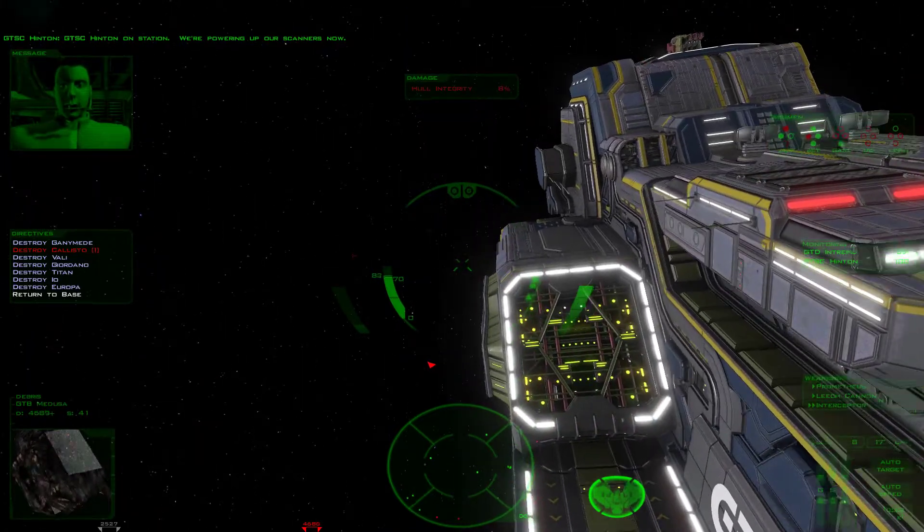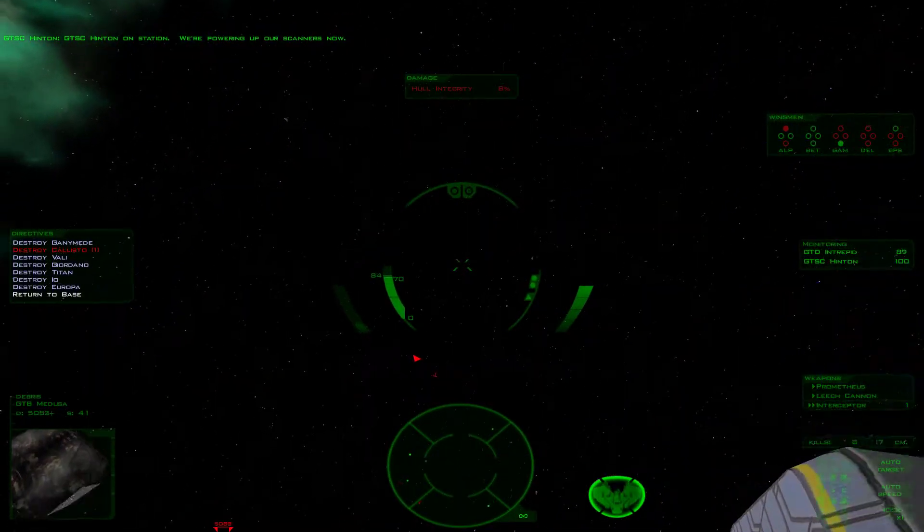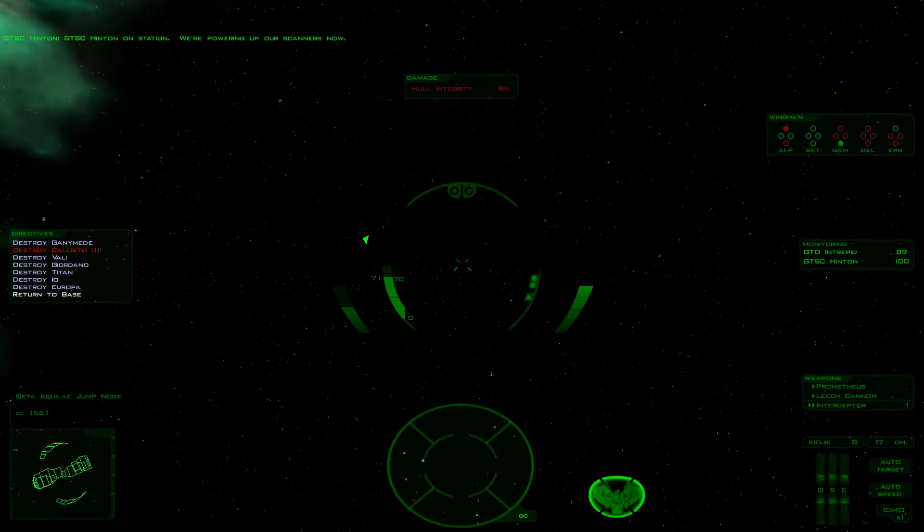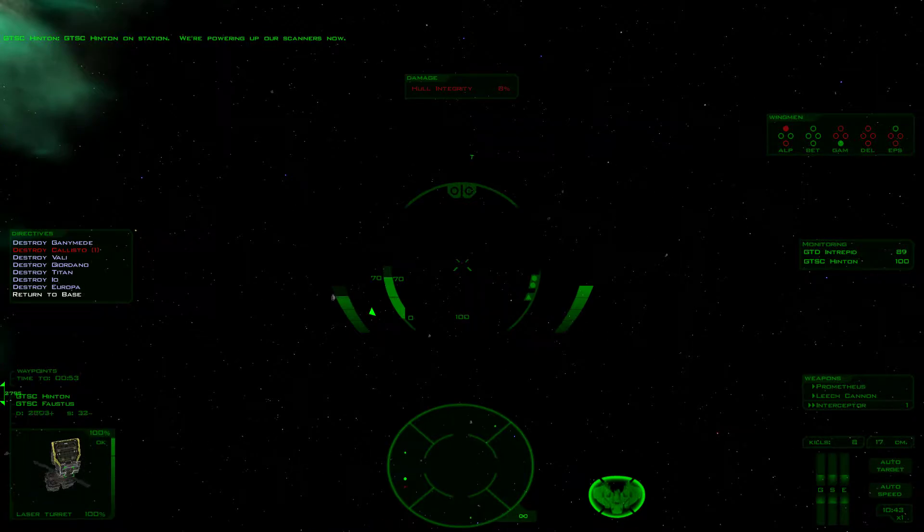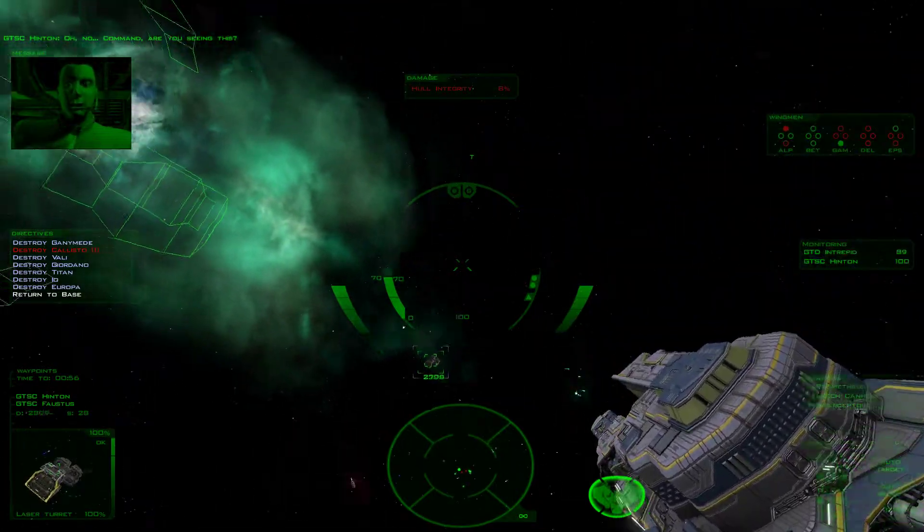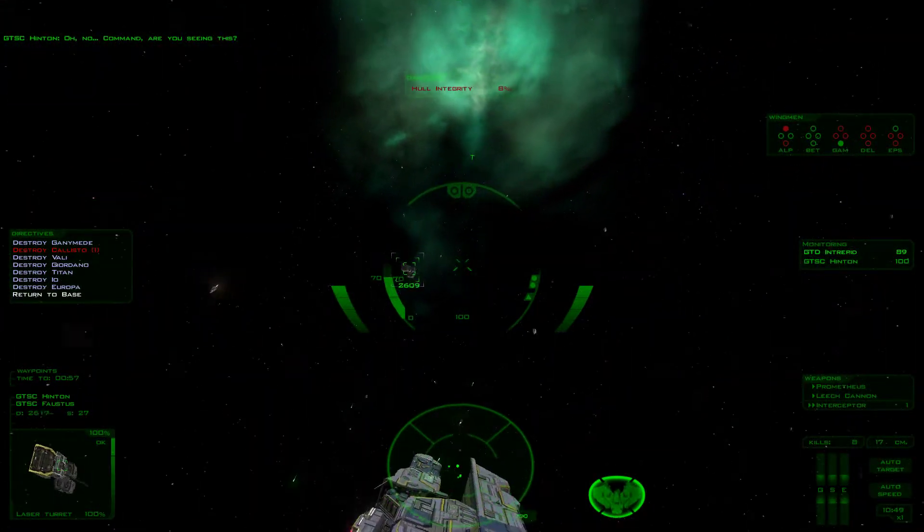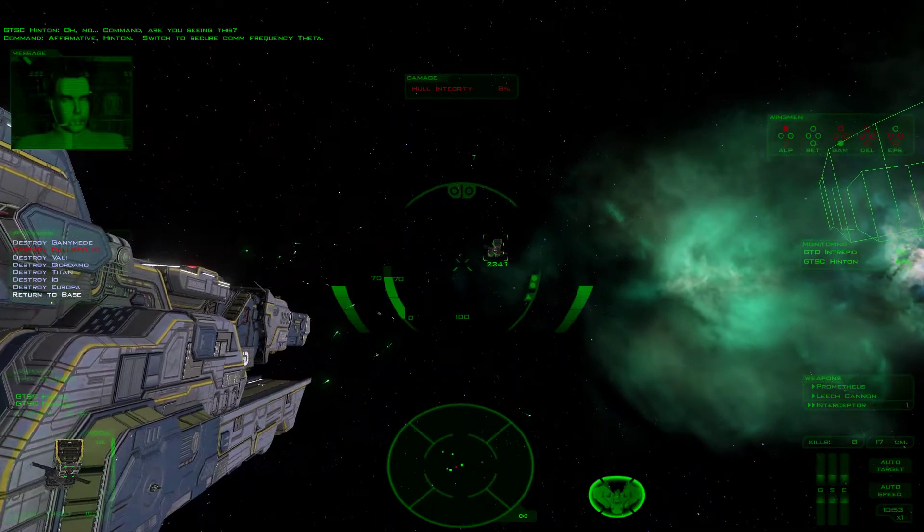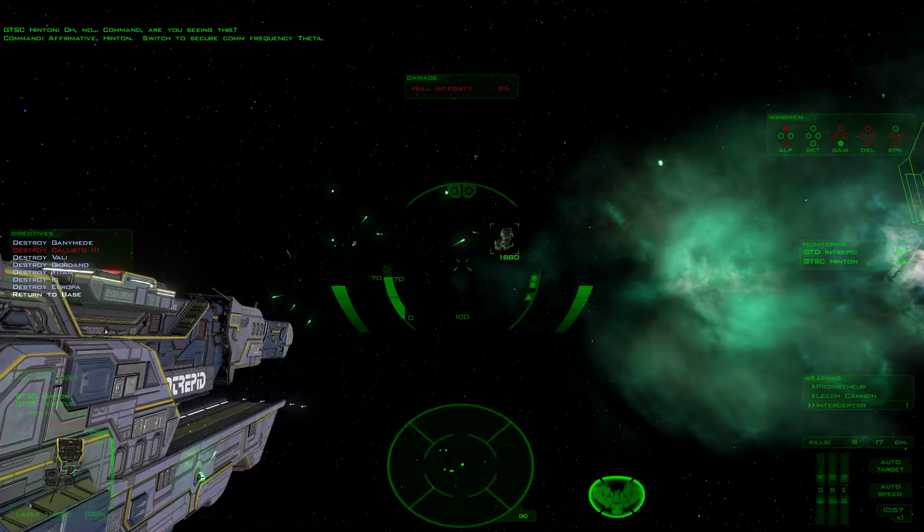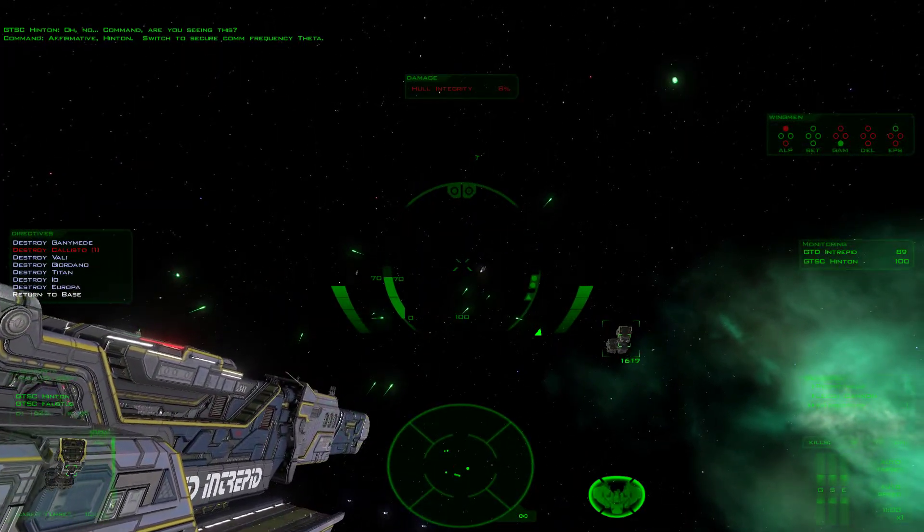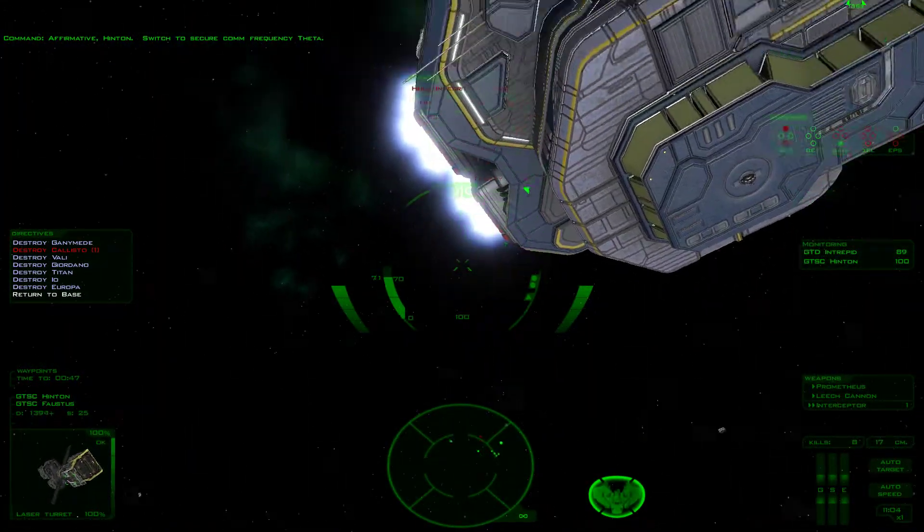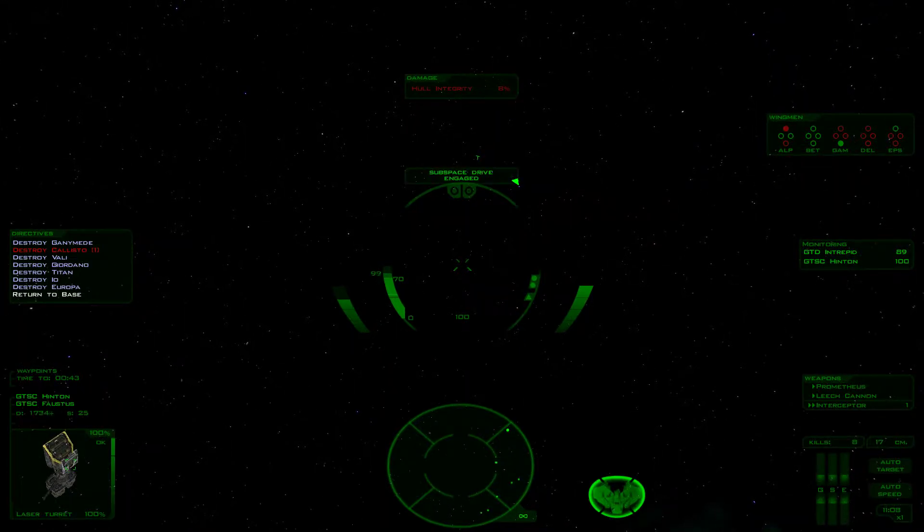GTSC Hinton on station. We are powering up our scanners now. Although this might be important. Wow, the interpretive is quick. Oh no. Command, are you seeing this? Affirmative Hinton, switch to secure comm frequency theta. Alright, I think that's all right here. We are jumping out.